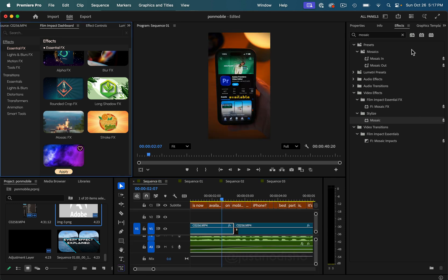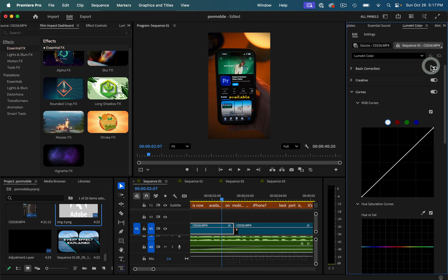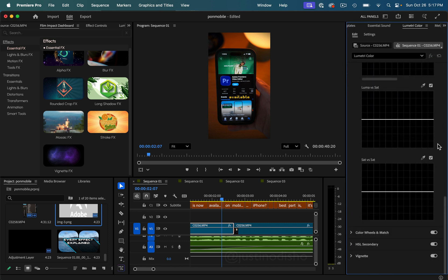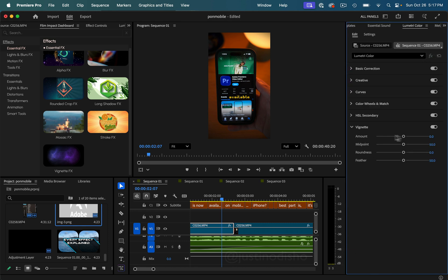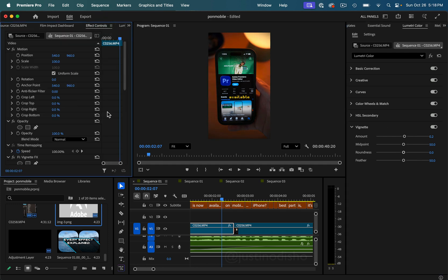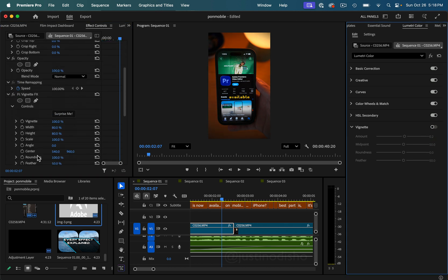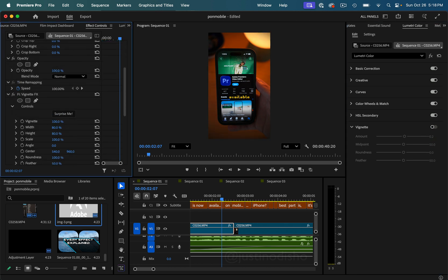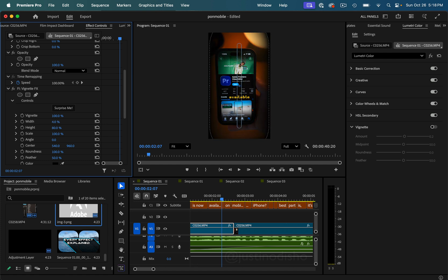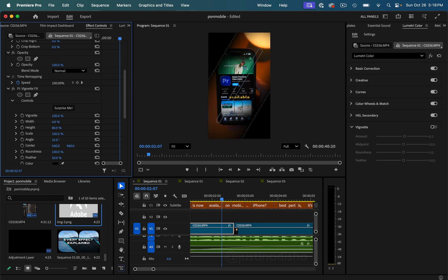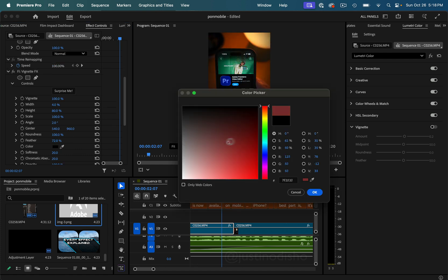Lastly in the essential effects folder, we have the Vignette Effect. This was already possible in the Lumetri Color panel before this update in the Vignette section, but there you only had amount, midpoint, and brightness — light or dark. In this new version, you have more flexible options. I'll turn off the Lumetri one — in the Vignette Effects you still have the vignette amount but you can also change a lot more about the shape of it, including placing it at an angle.